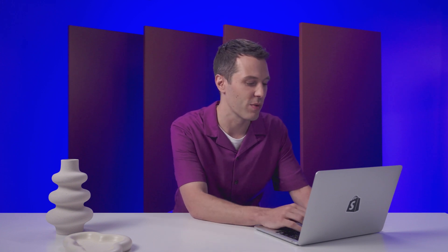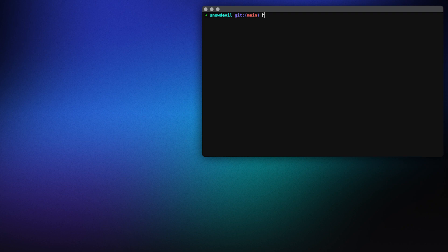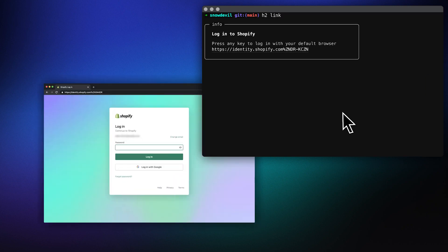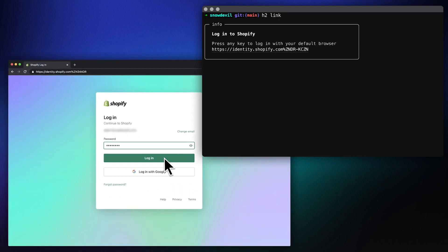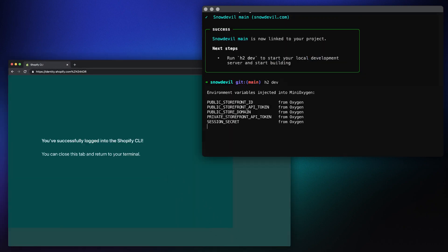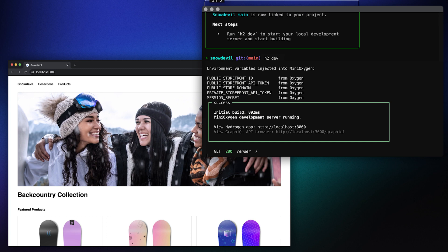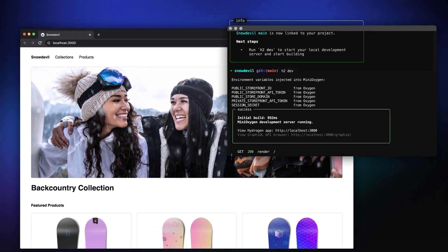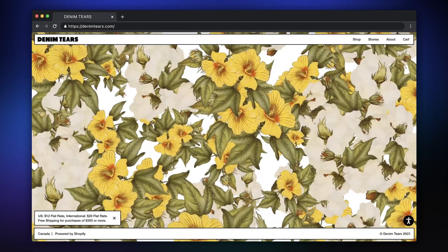Now that we've got the basics in place, let's connect our new store to Shopify and start serving real data. It's as simple as typing h2 link. And what comes next? Well, that part's up to you. But with Hydrogen, you'll be in pretty good company.